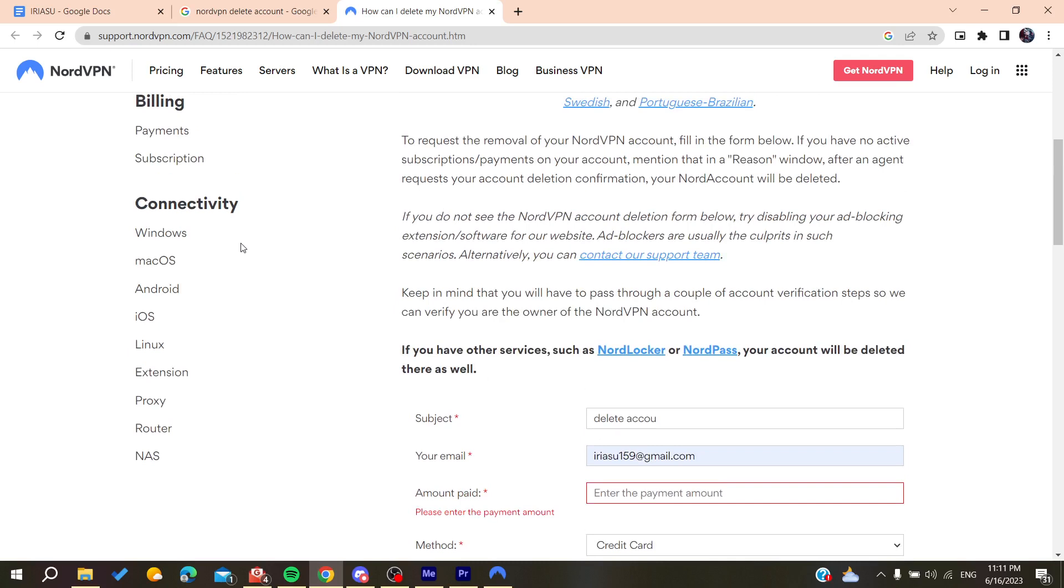After confirming the account deletion, your account will be deleted successfully. This is how you can do it. Thank you for watching and see you next time.